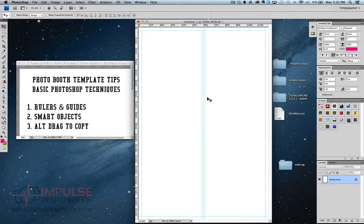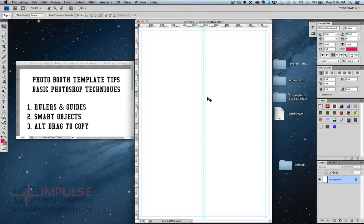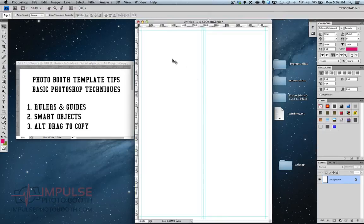So there's the rulers and guides. It's nice. It gets you ready to work. And you know where you can be and where you can't be. And it also helps you with snapping, which is another option.